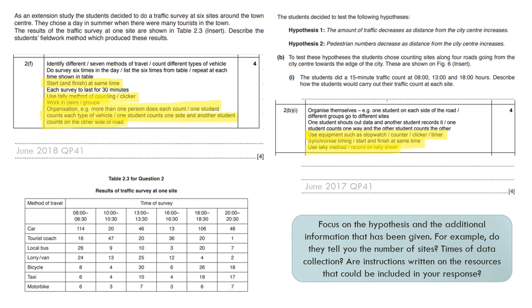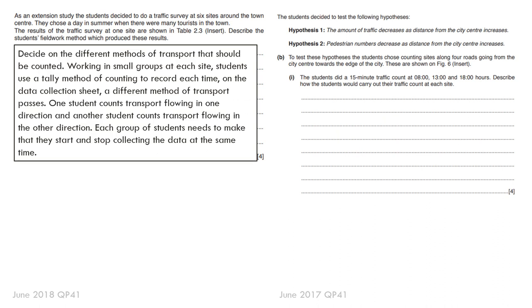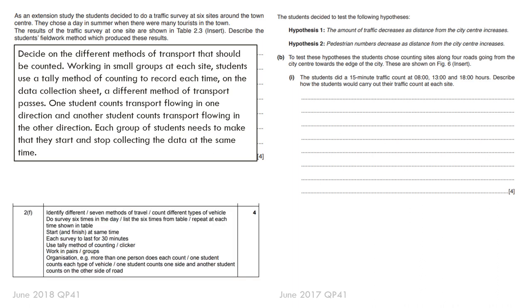If we look at the mark schemes, you can see there are some common points between them. These are spread over a year difference. So again, these are common points. We're going to put those into our answer. So I might write something for the first one like this. The different methods of transport should be counted, working in small groups, using tally methods. Record each time on the data collection sheets. And then you've got the students counting the different flows in different directions, and they make sure they start collecting and stopping collecting the data at the same time.